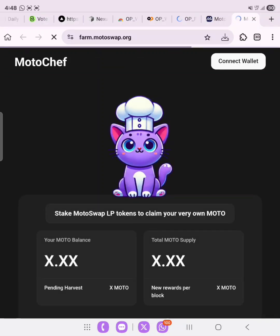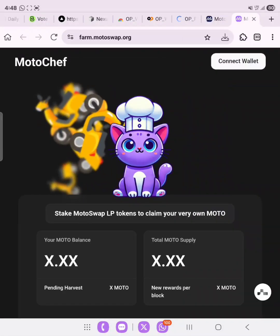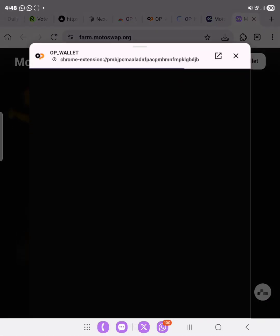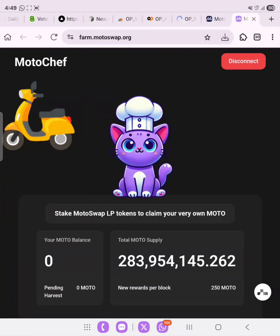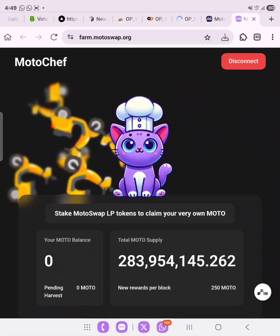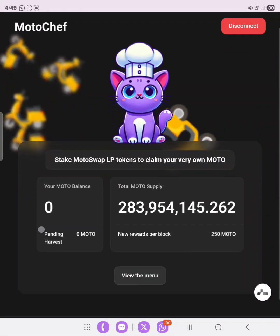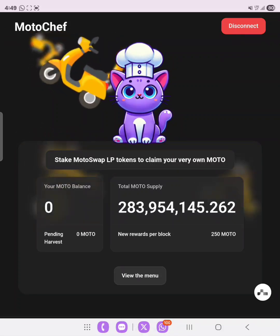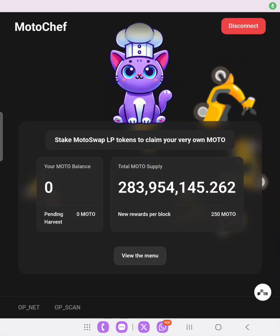The farm page shows: 'Stake MotoSwap LP tokens to claim your own MOTO.' Let's click 'Connect Wallet' and then select the OP Wallet. I'm finding this very interesting and I'm happy sharing this guide. As you can see, we haven't staked any MOTO yet, and the total MOTO supply is approximately 283,954,145.2226. Let's go ahead to the farm and click 'View the Menu'.